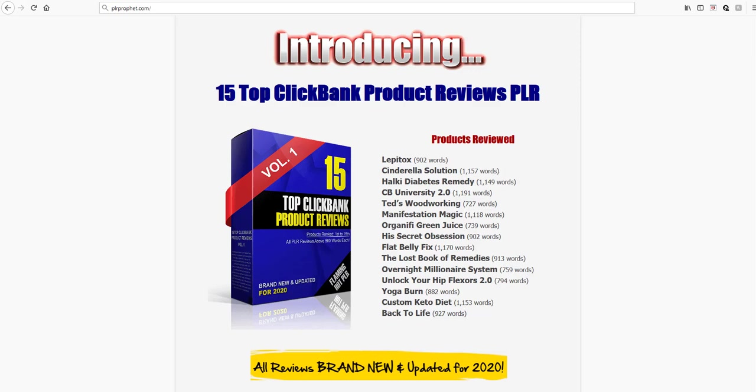Hey guys, this is Steve Davies and I want to blow you away with this bonus I have. If you haven't already purchased Arun Chandran's 15 Top Clickbank Product Reviews PLR...